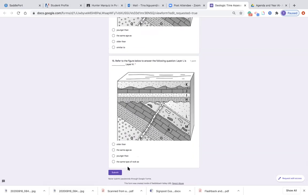Number fifteen, same diagram: refer to the figure below. Layer L is blank than layer H. Here is layer L and here is layer H. Is layer L older than layer H? Is layer L the same age as layer H? Is layer L younger than layer H? Or is layer L the same type of rock as layer H?